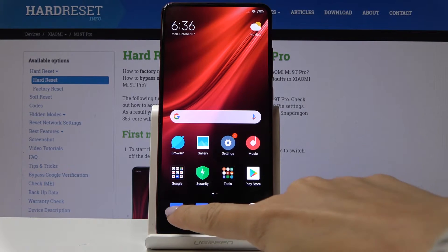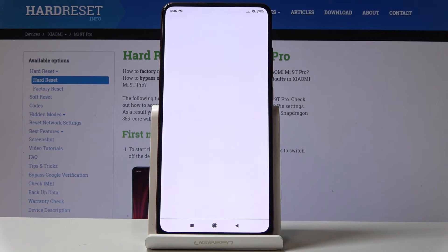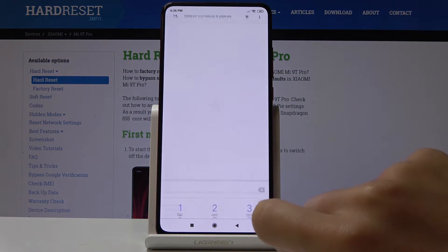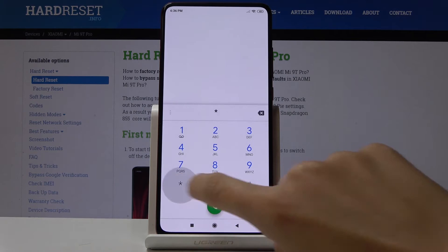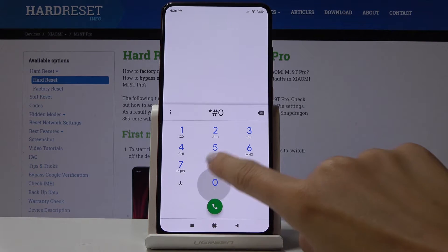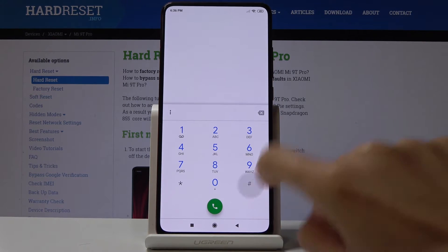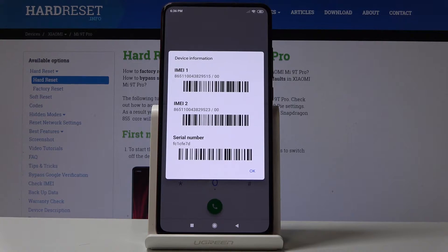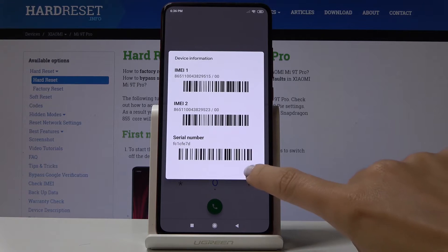First, you have to open the phone dialer and enter a secret code, which is asterisk pound 0 6 pound. And that's it. As you can see, you've just been provided with both IMEI numbers for your device and also the serial number dedicated to your 9 Pro.